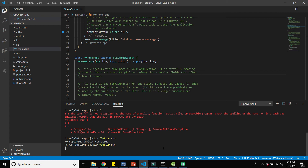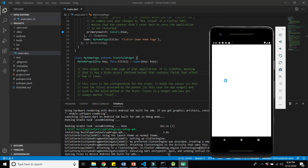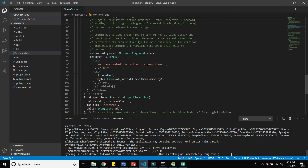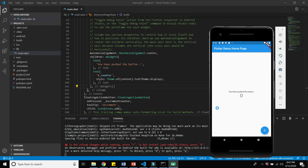Once the emulator opens, run 'flutter run' again in the terminal. This will take some time the first time because it has to download the APK file to the emulator. For the first time it may take a minute or two, but for subsequent runs it will only take one or two seconds to reflect new changes.